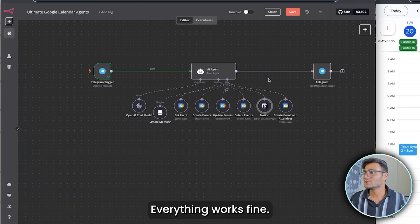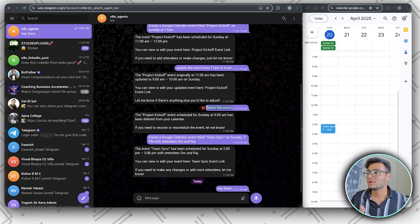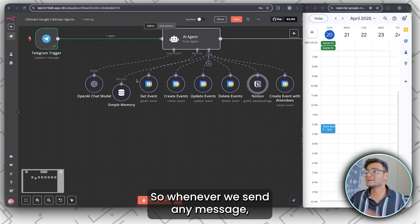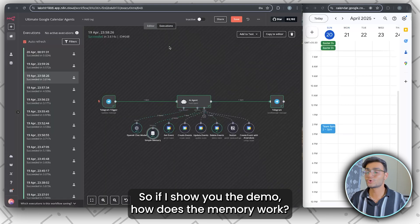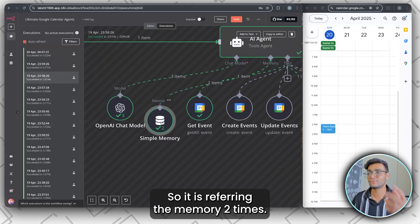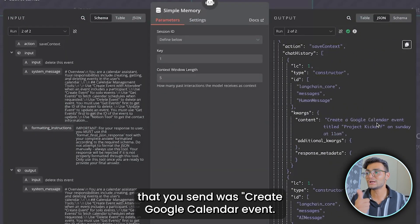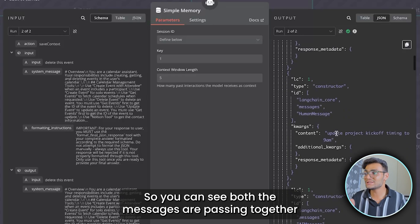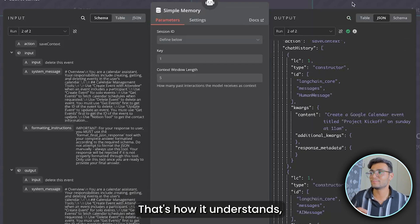You might wonder how the agent understands 'delete this event' without specifying which event. This is managed by the memory component. Whenever you send a message, it's stored in memory and sent along with previous messages. In the execution log, you can see the memory was referenced twice — the first message was 'create Google Calendar event, Project Kickoff on Sunday at 11 a.m.' and the second was 'update Project Kickoff timing to 11 a.m.' Both messages are passed together, enabling the agent to understand which event is being referenced.